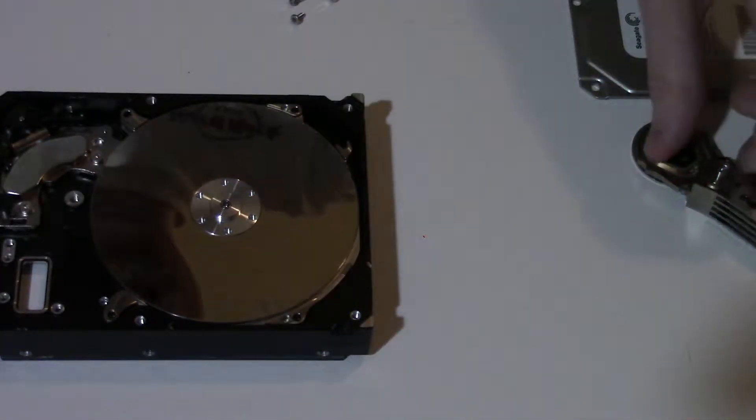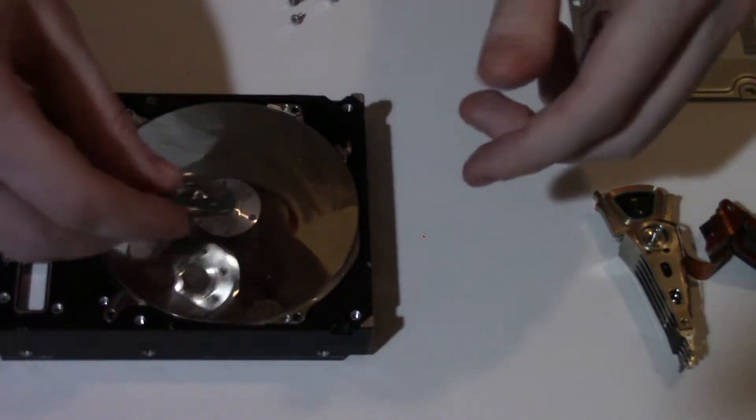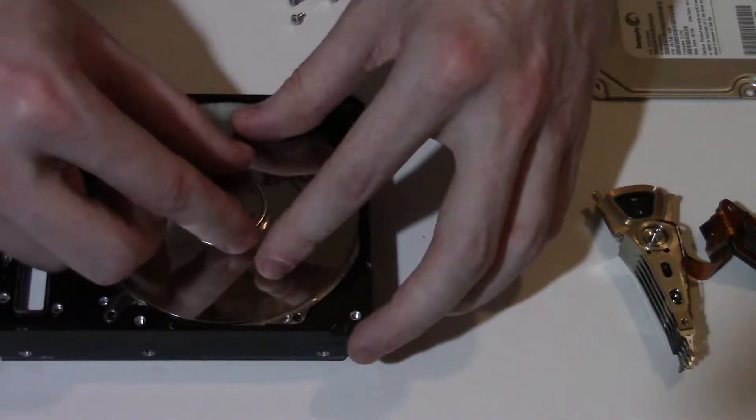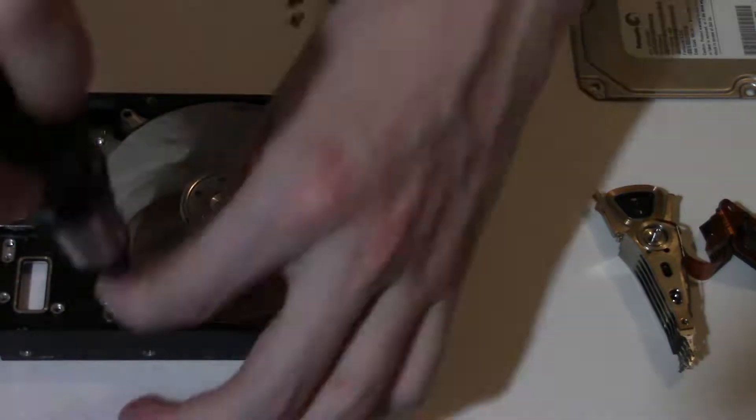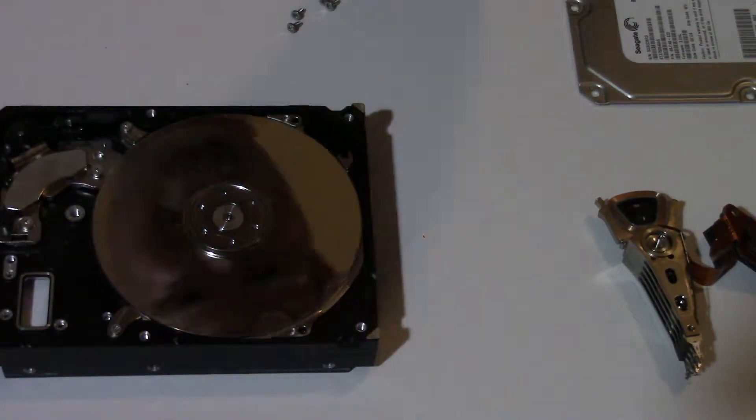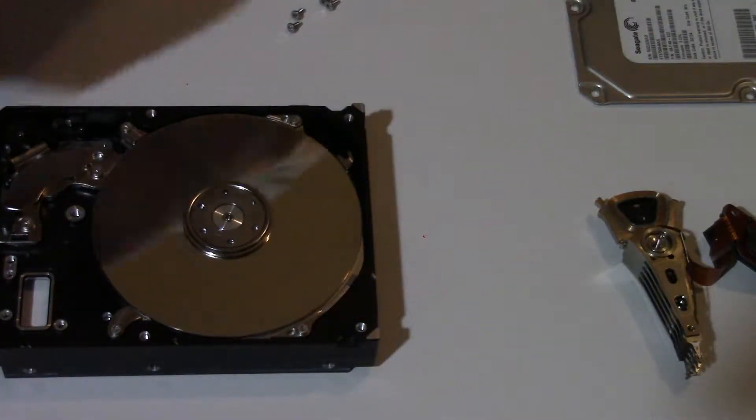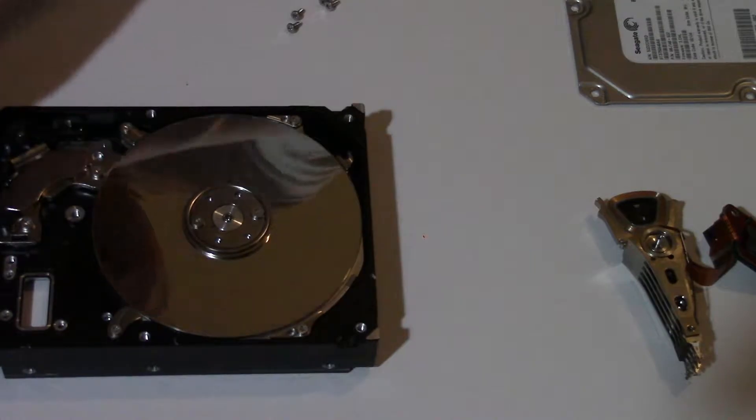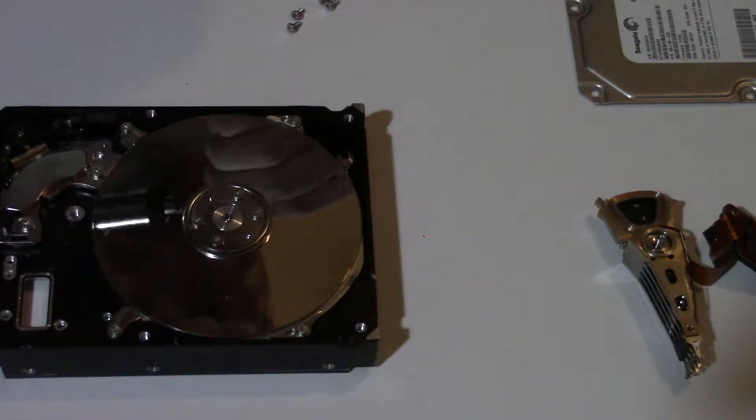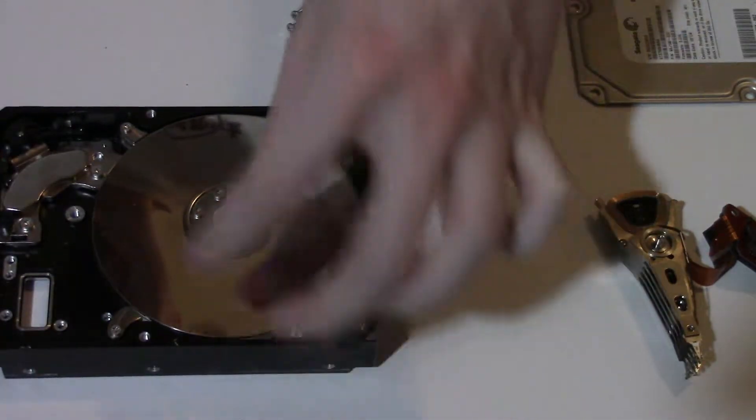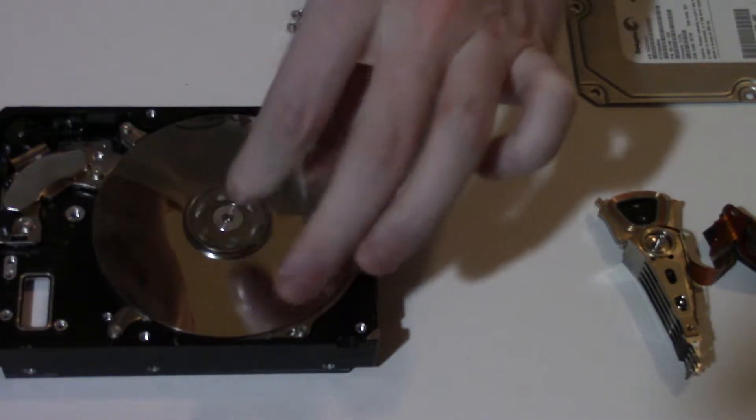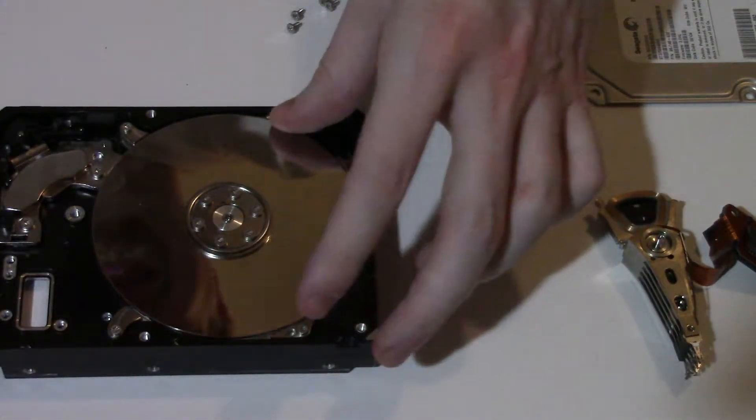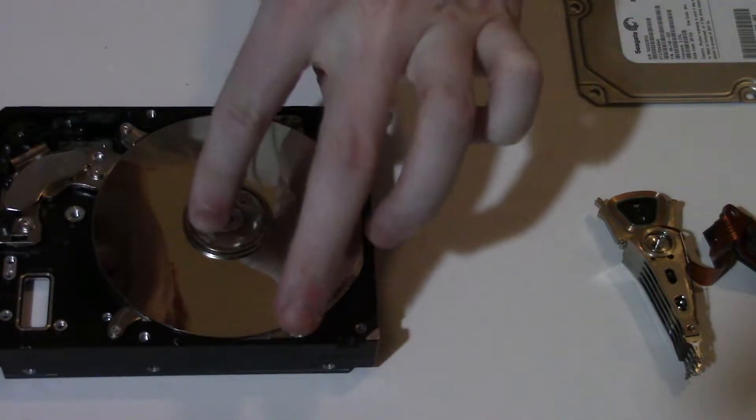And then our ring that goes on the top and line it up here. And there's our platters back together.